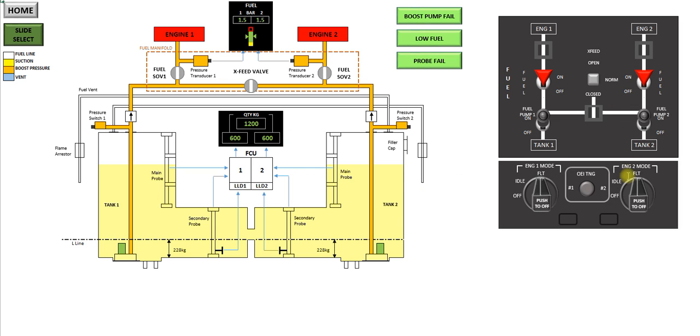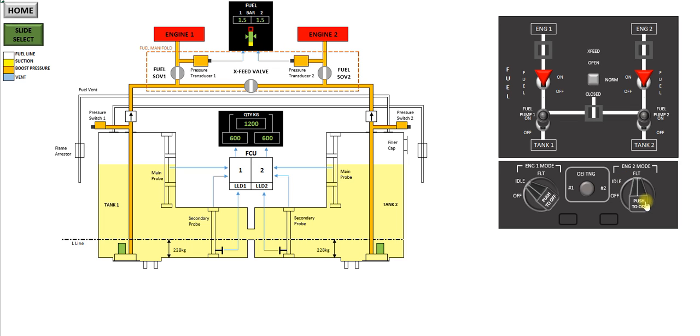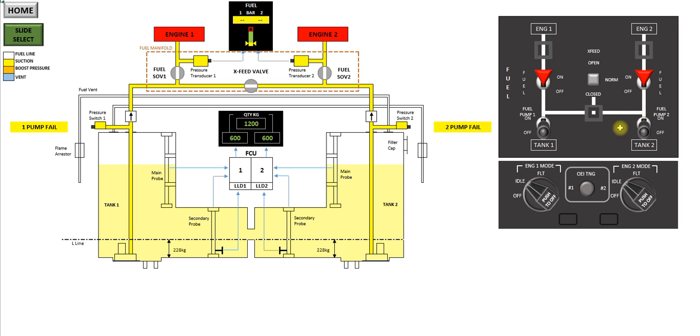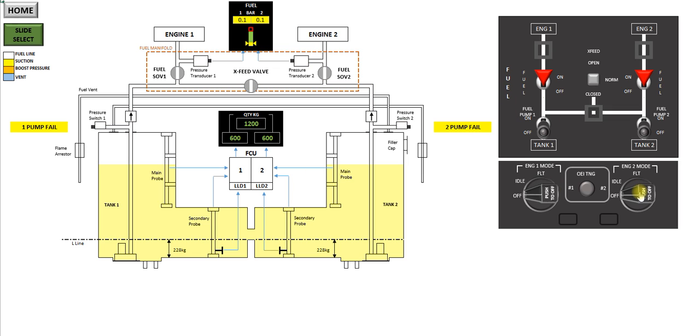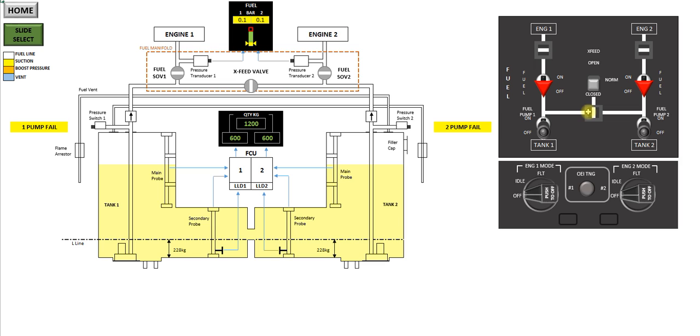Okay, so going through a normal shutdown. Both engines to idle. Go to the mandatory two minutes in idle. Fuel pumps off. You're now in suction on both sides. Engines off. Fuel switches to off. Crossfeed closed. And that's the shutdown configuration on the fuel system.